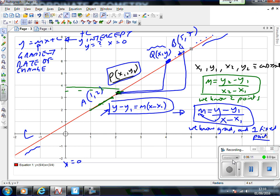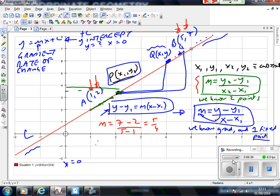How do we specifically find the equation of the line between A and B? We know both points, so m = (y2 − y1) / (x2 − x1) = (7 − 2) / (5 − 1) = 5/4. Therefore the equation of line L is y − y1 = m(x − x1). We can use A or B as the fixed point — it doesn't matter, because now we know the gradient and have one fixed point. Using A: y1 = 2, x1 = 1, and m = 5/4.